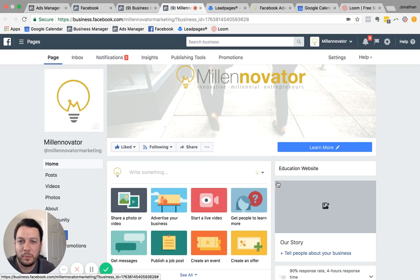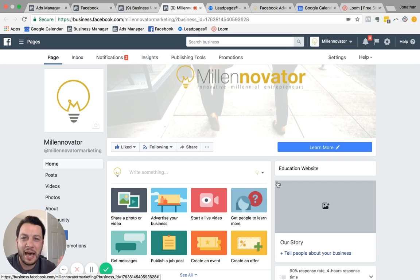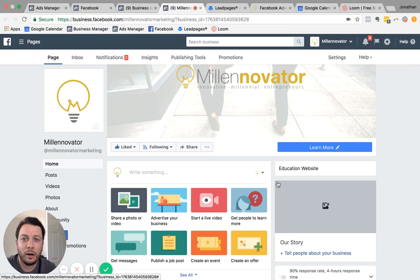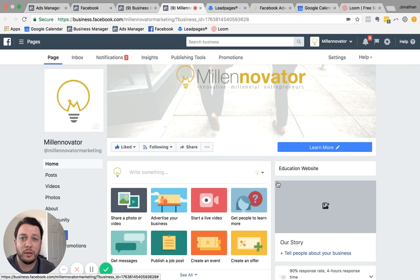And the good thing about a boost is that that's all it's going to do is get in front of a bunch of people. There's not really going to be any action taken by the Facebook users who see your boost. And we always want to prompt our potential customers to do something. We want to prompt action.